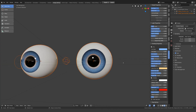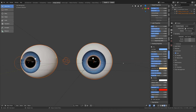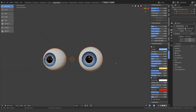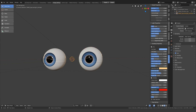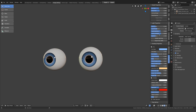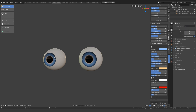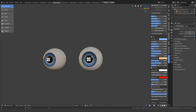And some more minor updates: the menu options are always available regardless of which object is selected, there are a couple of extra light controls intended to help with the shading of the eye, and the fake specular now works with Eevee.